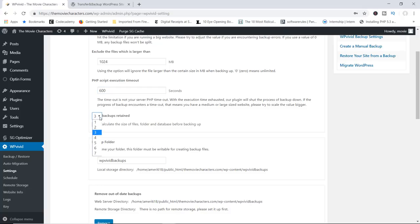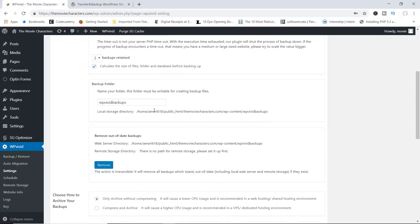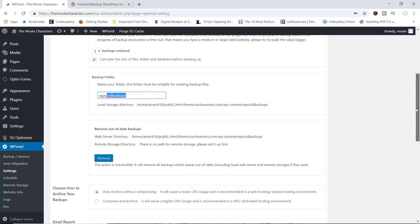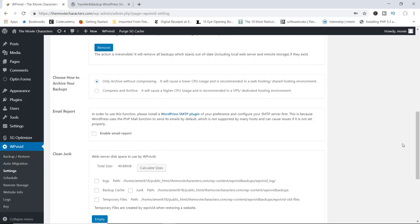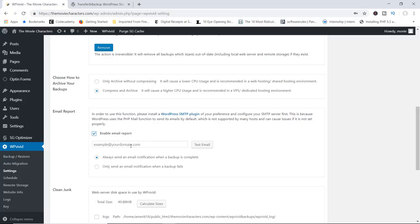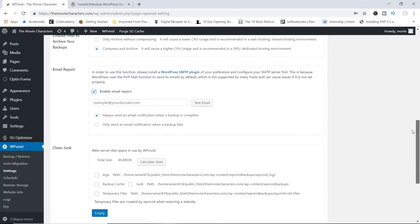In here you've got the backups retained number — the default is three. Keep in mind that the more backups you have, the more space will be occupied, so two or three would be ideal. You can also change the default folder where your backup files will be stored, and choose how you archive your backups. For shared hosting environments, stick with archive without compressing; for high-end dedicated hosting, you can use compress and archive. You can also configure email reports for when a backup fails or succeeds — just make sure you have an SMTP plugin already configured on your site.